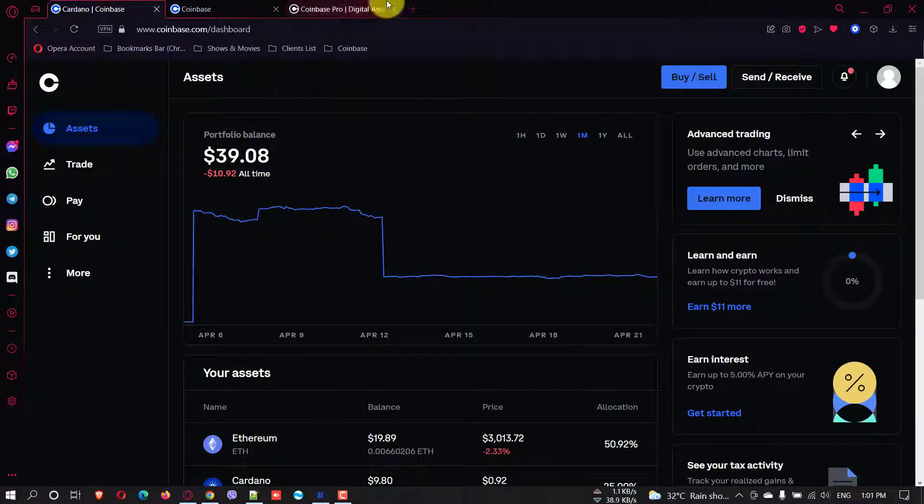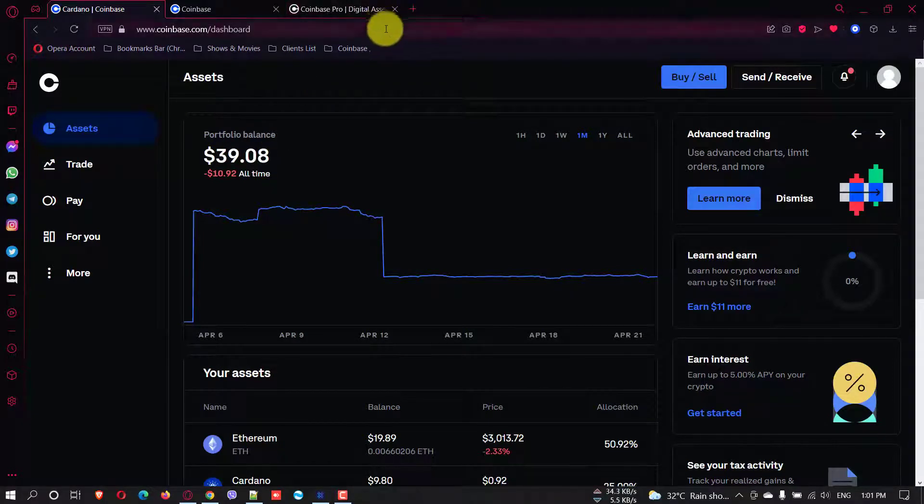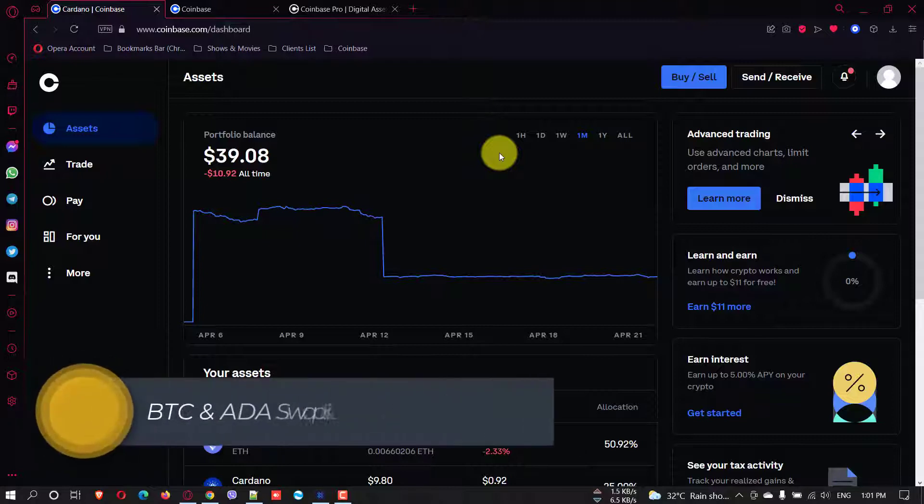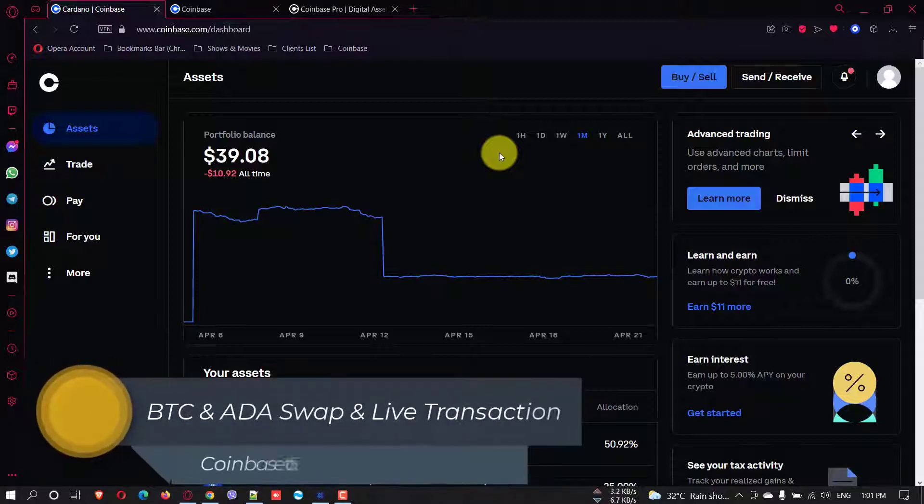Hello folks, here I'm showing you how to transfer Bitcoin and ADA or Cardano from Coinbase to your Exodus wallet.